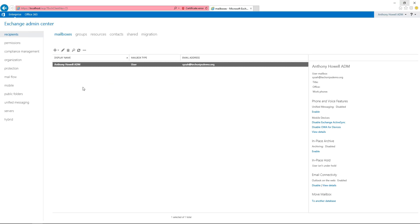To enable circular logging using the Exchange Admin Center, once we log in, we want to navigate to the servers option on the left.